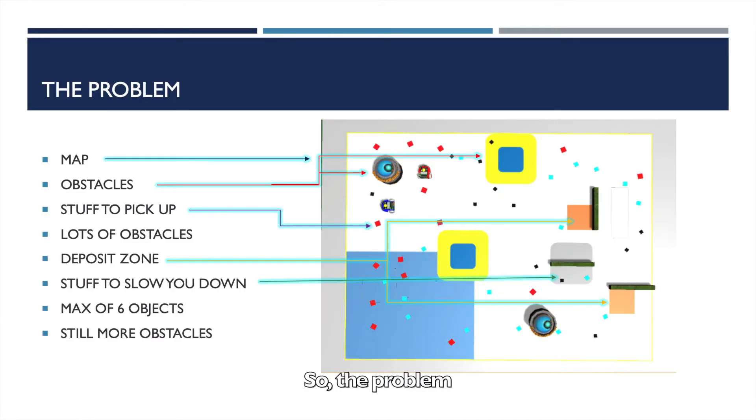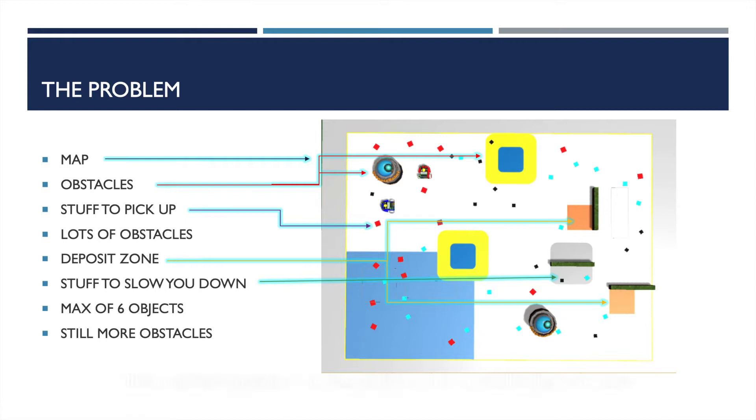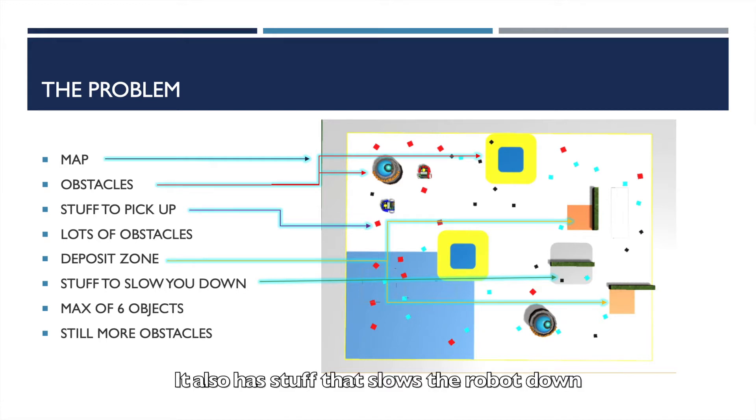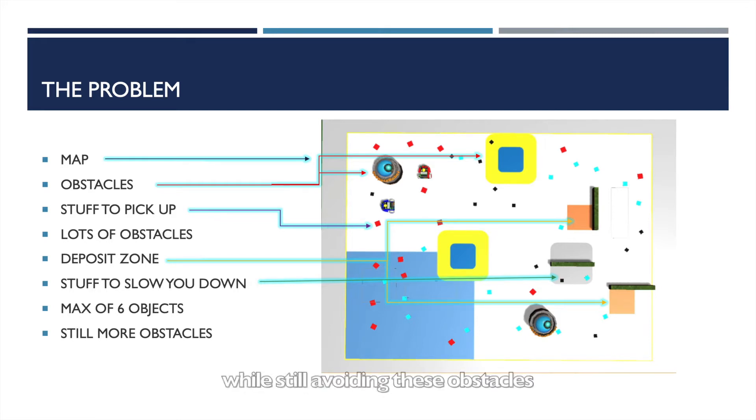So the problem: We're given a map. The map has obstacles, it has stuff to pick up, and it has a deposit zone. It also has stuff that slows the robot down. So how do we pick up the most number of objects in 6 minutes while still avoiding these obstacles?